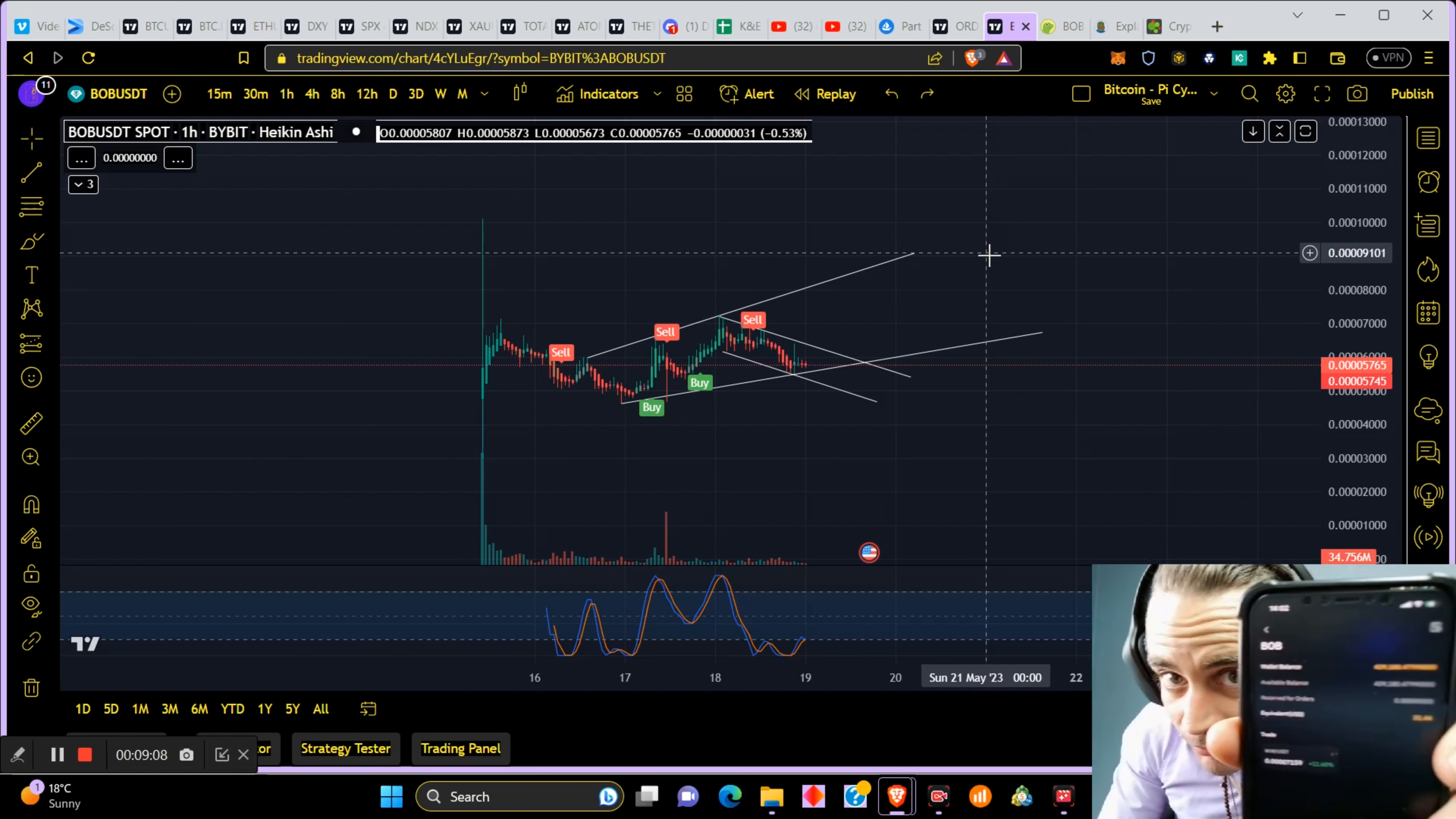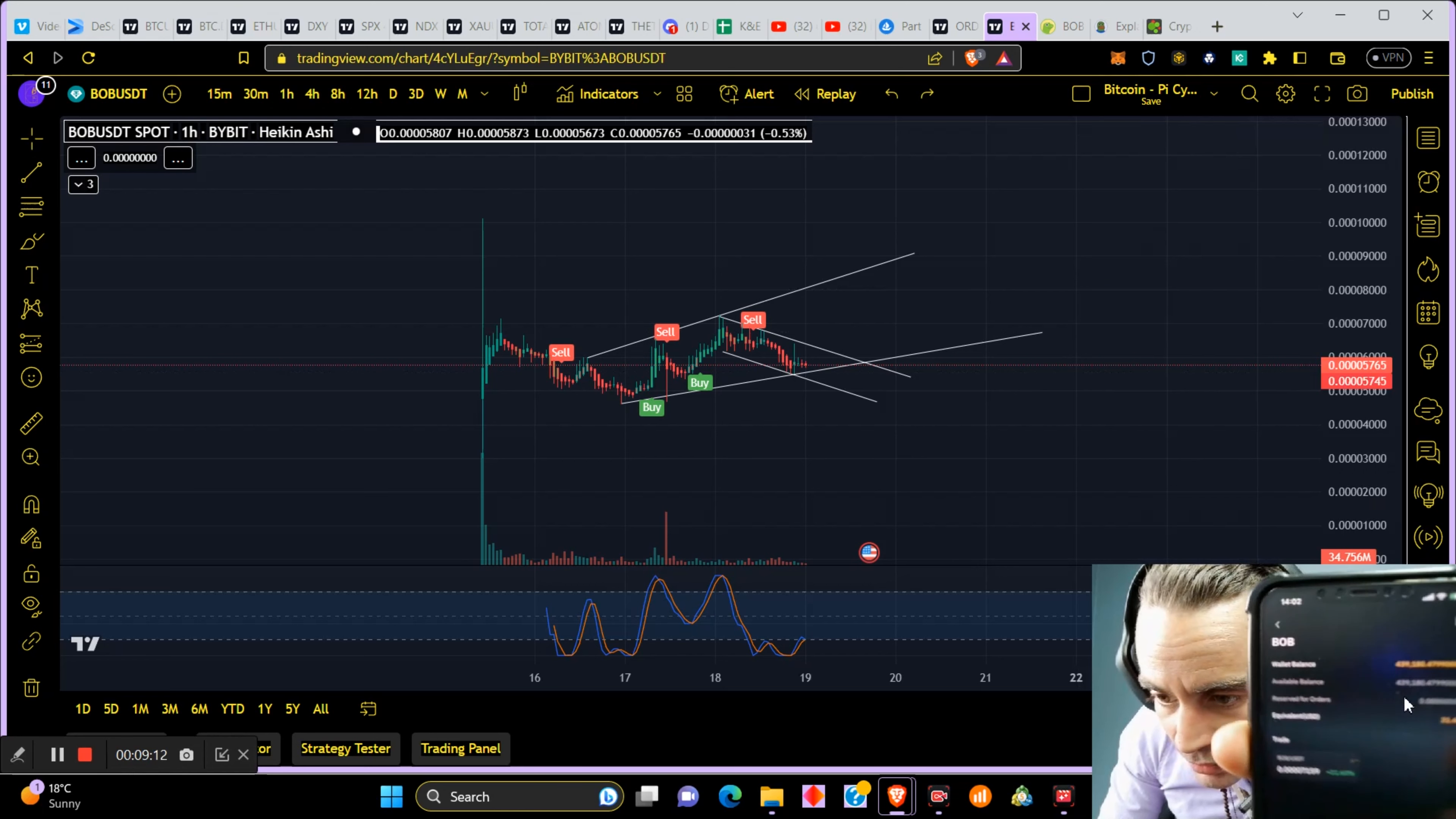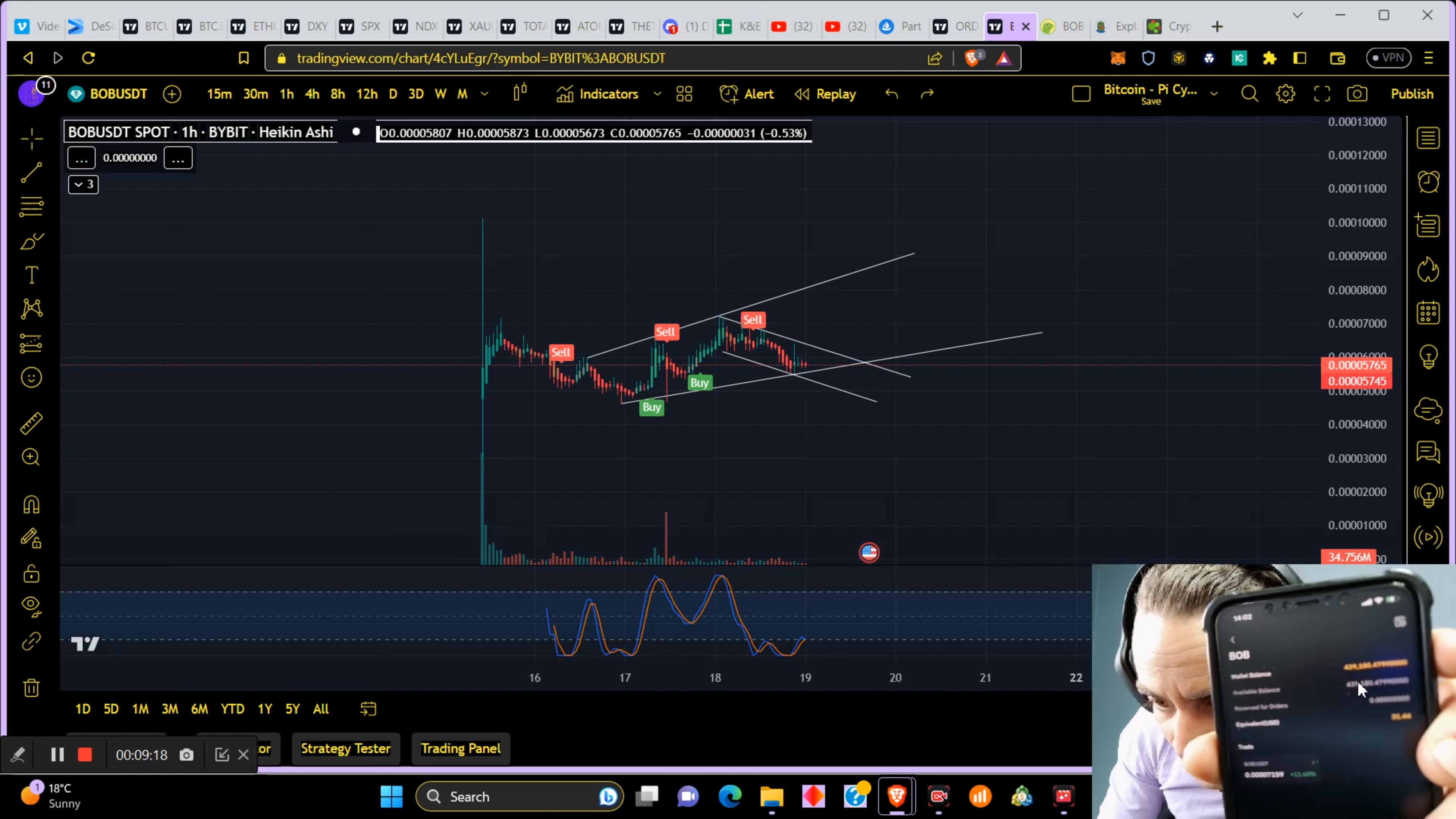So there it is on Bybit, Bob. Check it out. You can't really see so nicely. Oh man, okay. But there you go, 440,000 coins.